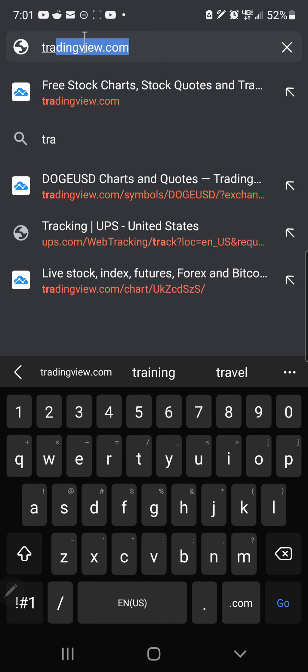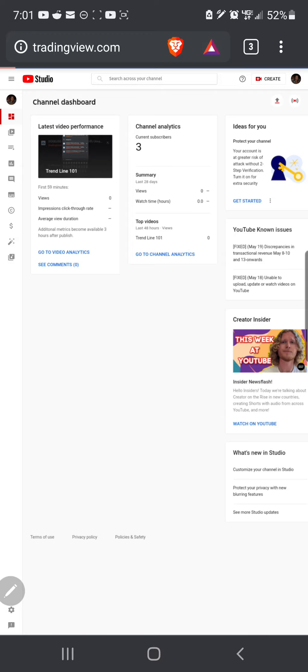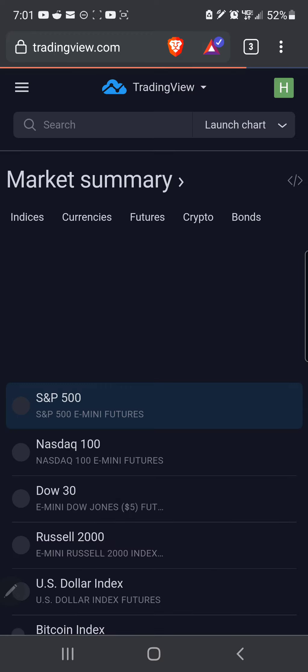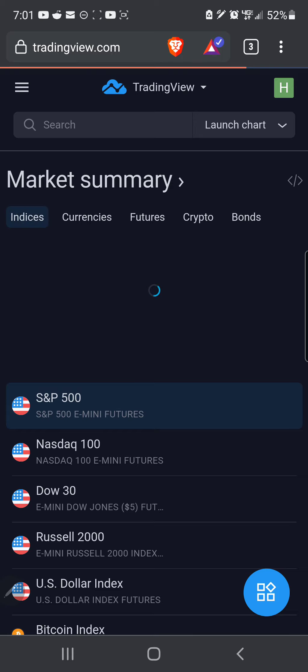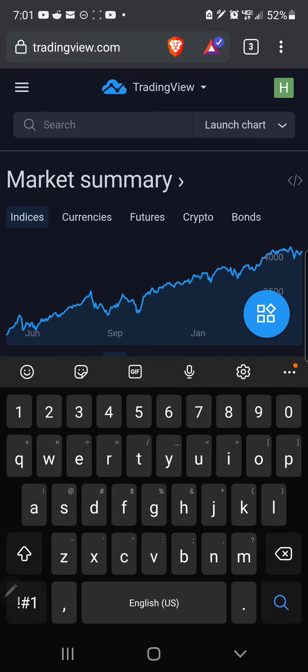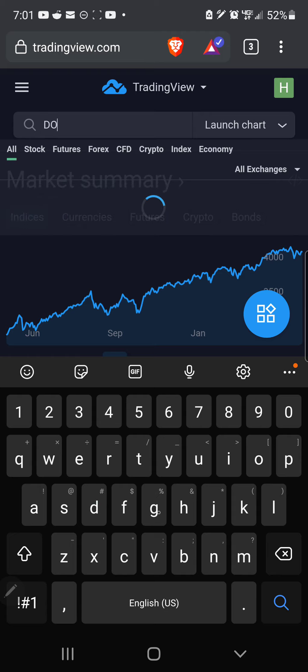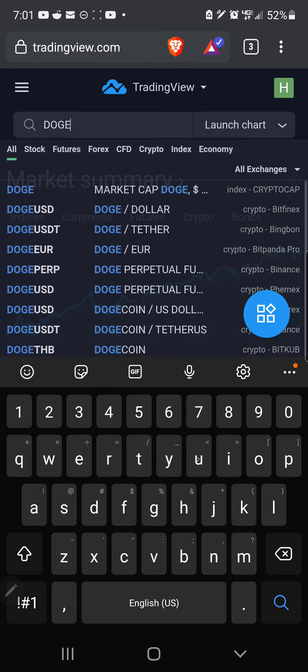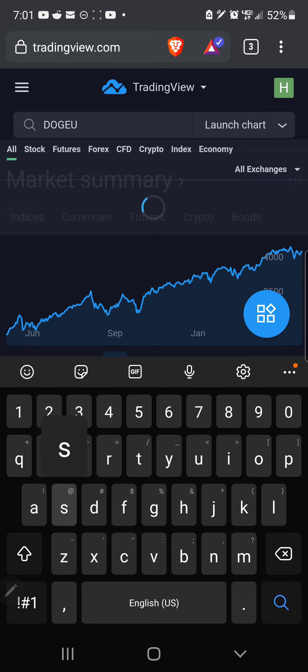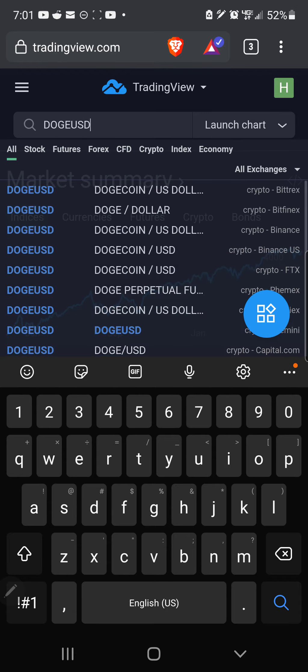So you go to TradingView.com, and it looks something like this. You come up here to the search menu and you type in, for instance, Doge is quite the hot topic right now. So D-O-G-E against U.S. dollar, U-S-D, just like that.